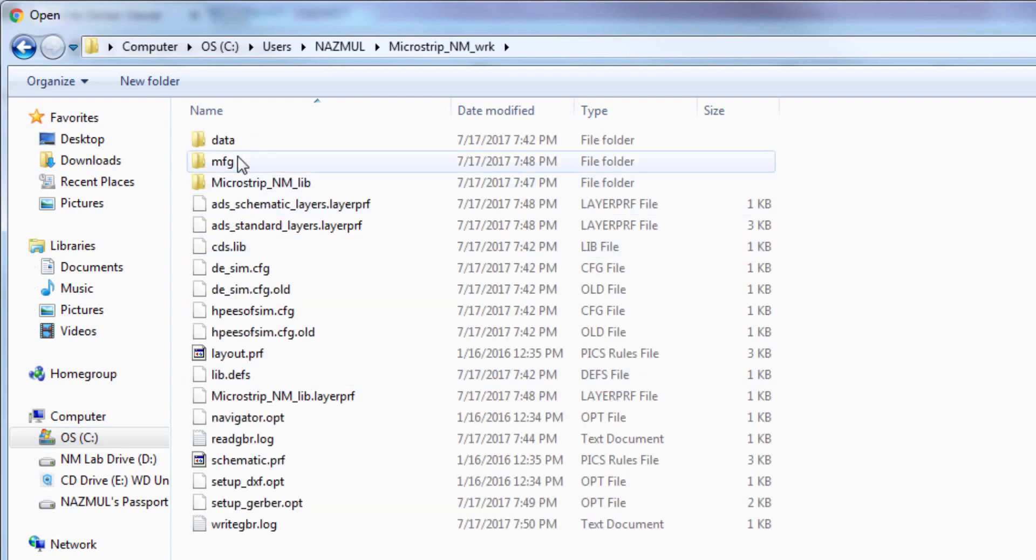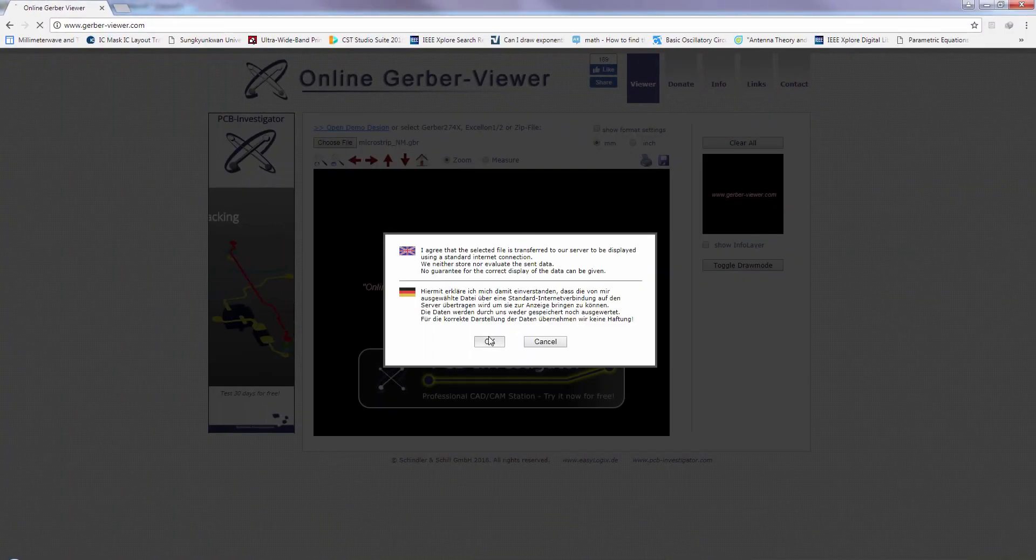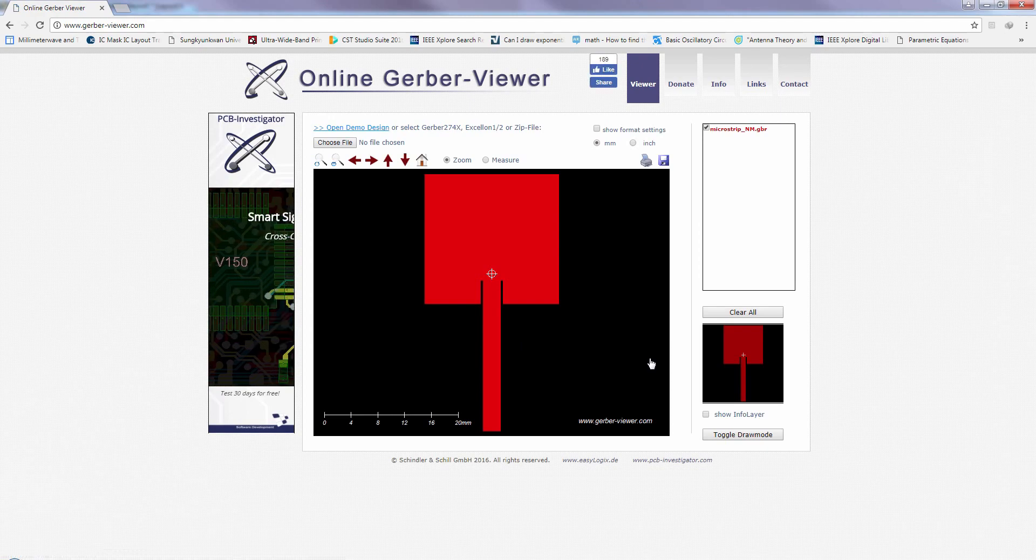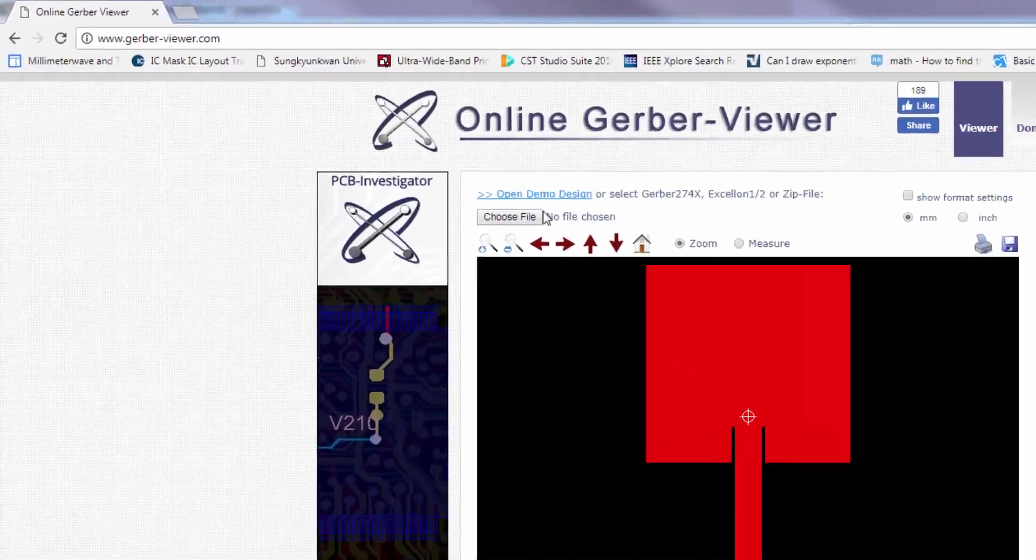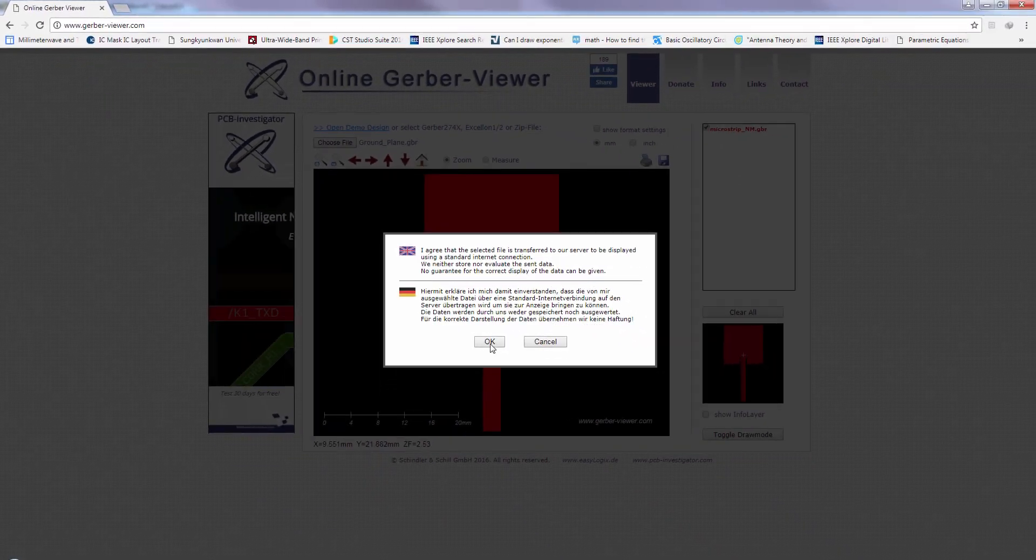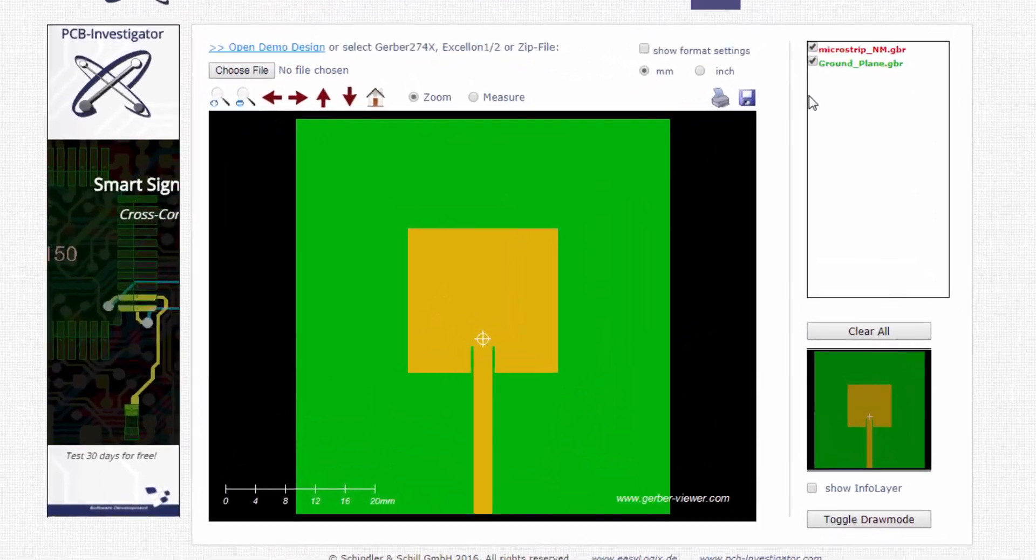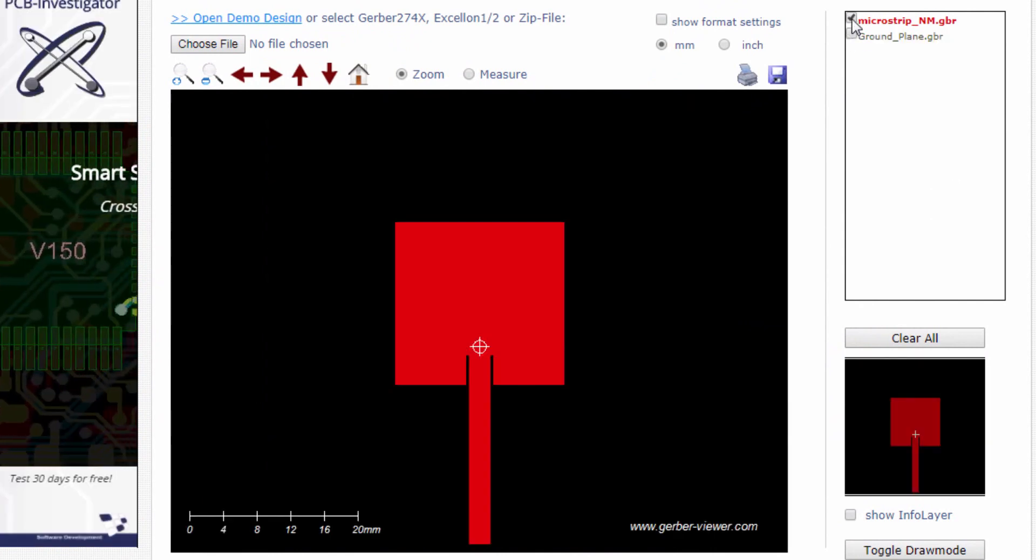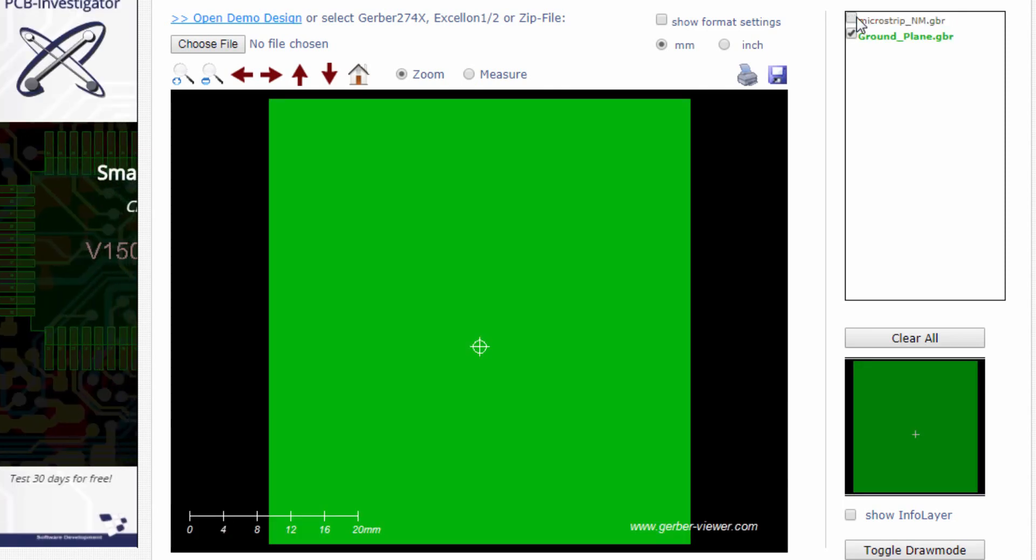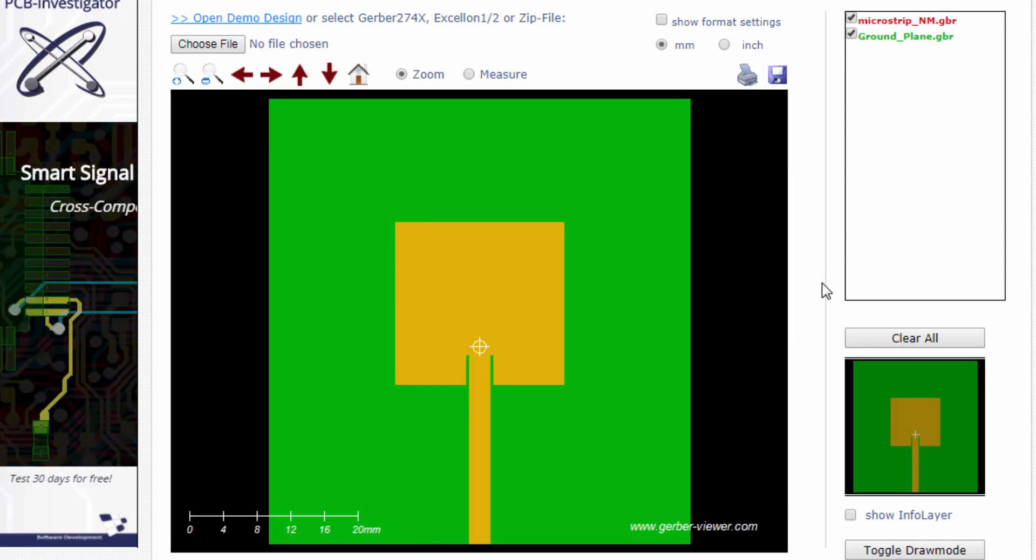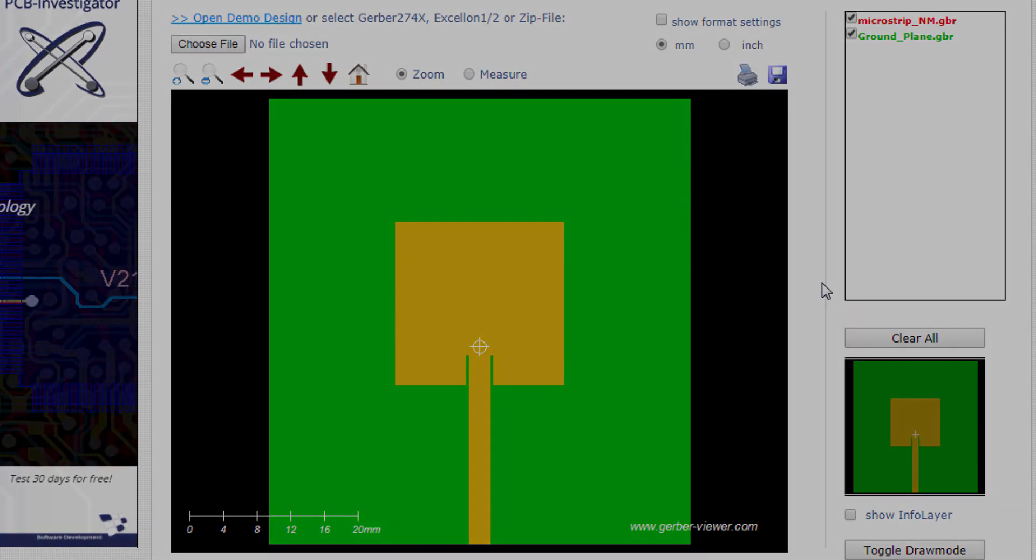Then press choose file and select the Gerber file that was exported from ADS. Browse to that directory, that long directory path. Select microstrip. So this is the microstrip Gerber file. It looks fine. Doesn't have any error. And let's see the ground plane. And ground plane too. Both are OK. So now you can submit the Gerber file to the fabrication company for fabrication. So it's always wise to double check the Gerber file before submission.